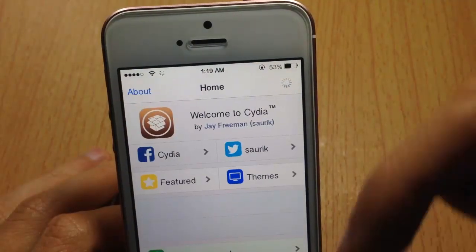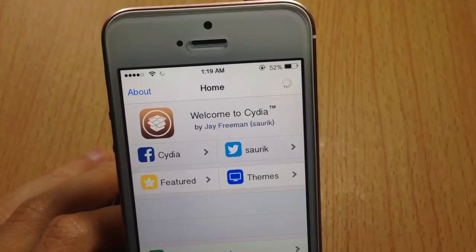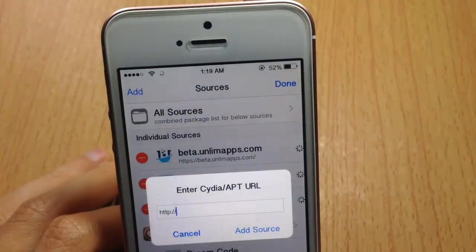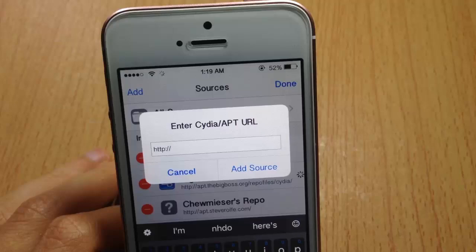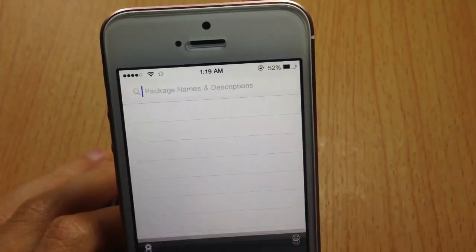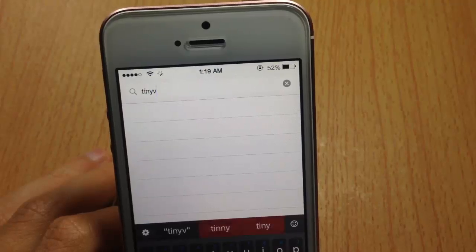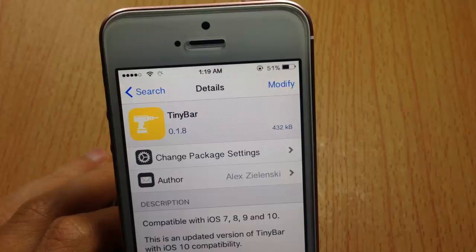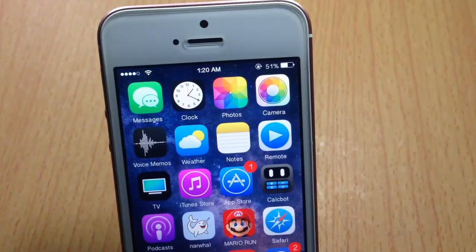The tweak is called Tiny Bar and you can grab it from Cydia on the repo linked in the description below. Just hit Edit and Add to add the repo, give it some time to load, then go to the search bar and look for Tiny Bar to download it.